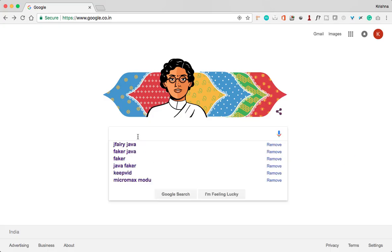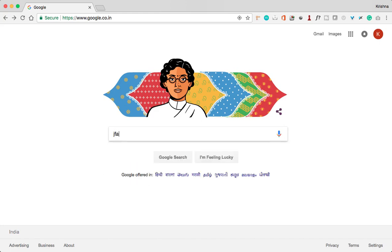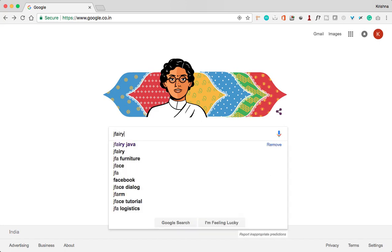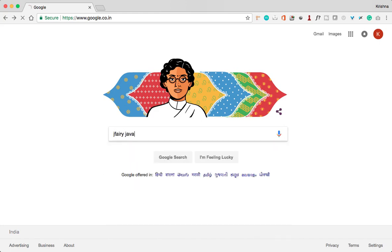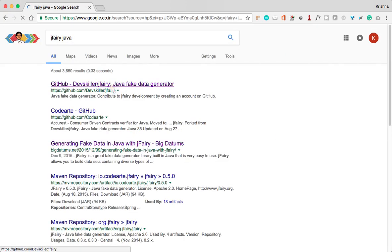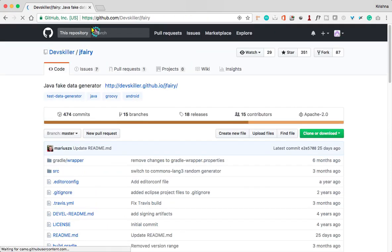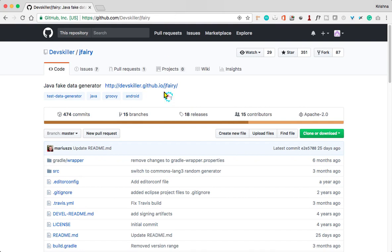Open google.com, search for jfairy java, and go to the first link: github.com/devskiller/jfairy. This is the website where you can get the documentation about jfairy.